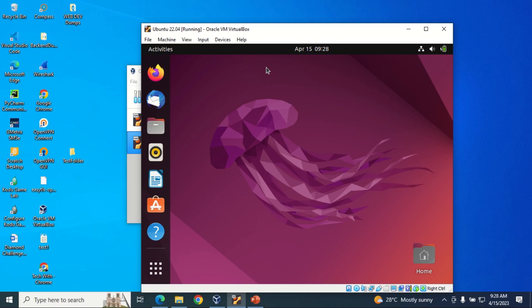Hello guys, welcome to my channel Tech with Kazim. Today we're going to look at how you can share folders between the host machine and a virtual machine. I have a Windows machine in the background and I have this Ubuntu virtual machine.